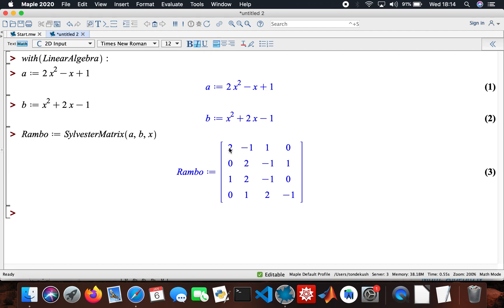When you fill out the Sylvester matrix, you start from the top left corner with the first polynomial's coefficients: that's 2, then minus 1, then 1, then a zero. Then you do the next row but shift inward: 2, minus 1, and 1. Then you go to the next polynomial and do the same thing, continuing in the same pattern.